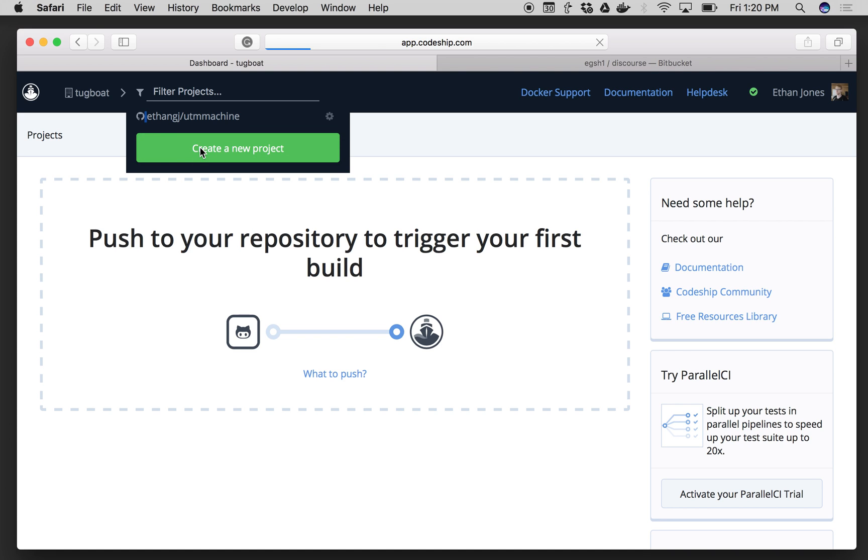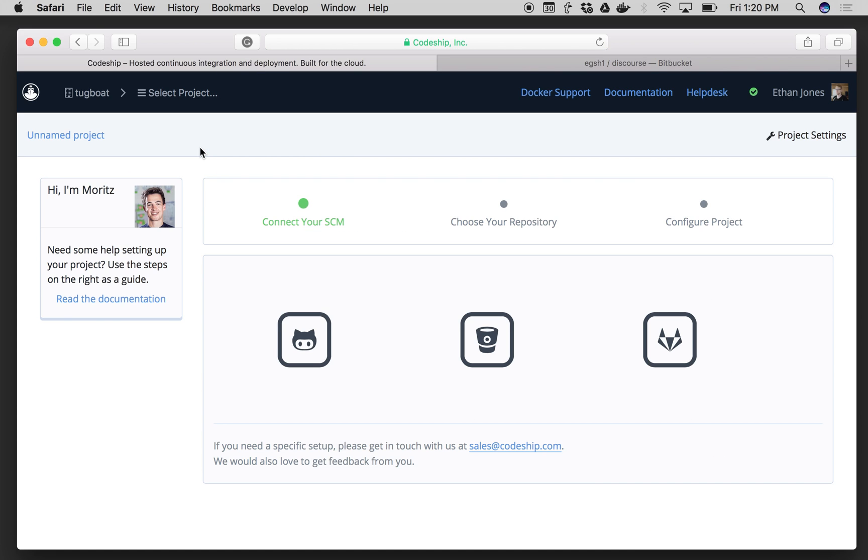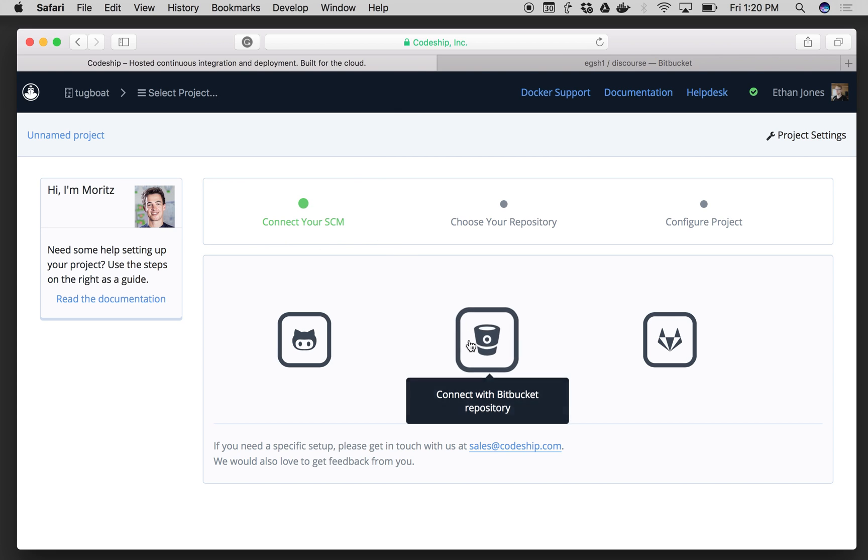From there, Codeship will ask me to choose my source control, and I'm going to choose Bitbucket.